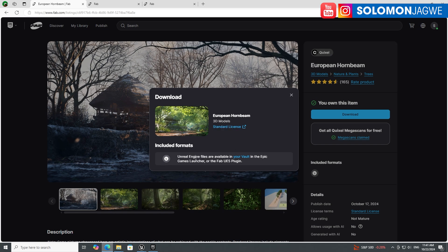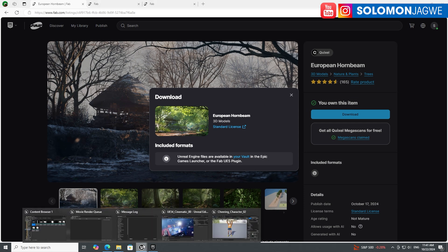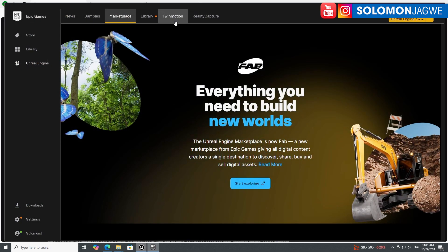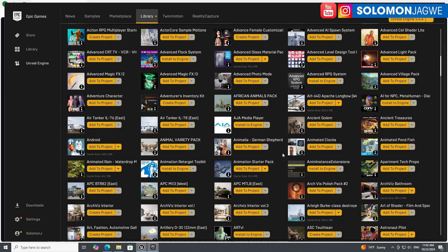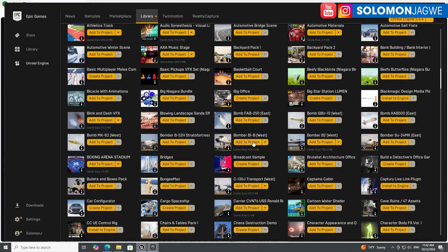The Unreal Engine files are available in your vault in the Epic Games Launcher. Go to Library and once installed it will show up in your vault. As you continue to collect these materials, it's an awesome way to get free assets to start building a short film. You can always download free assets first rather than buying things right away.